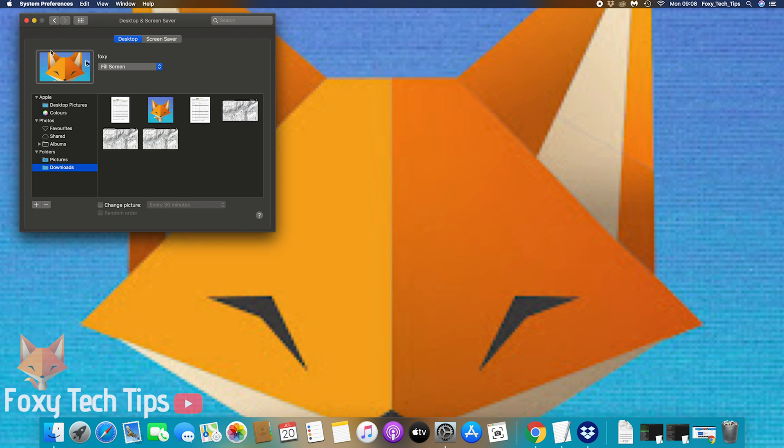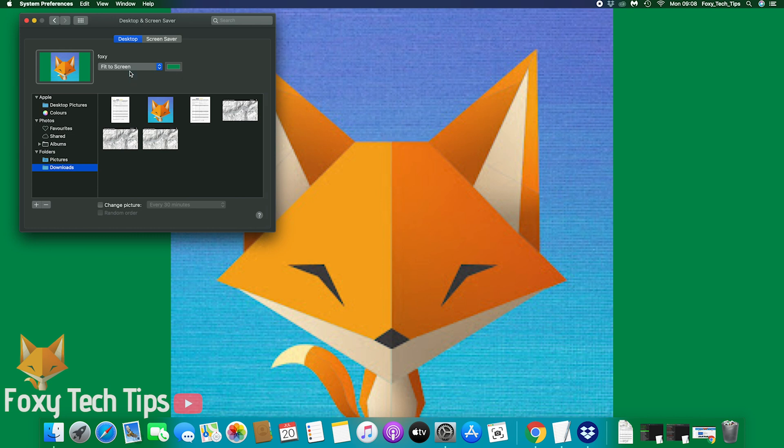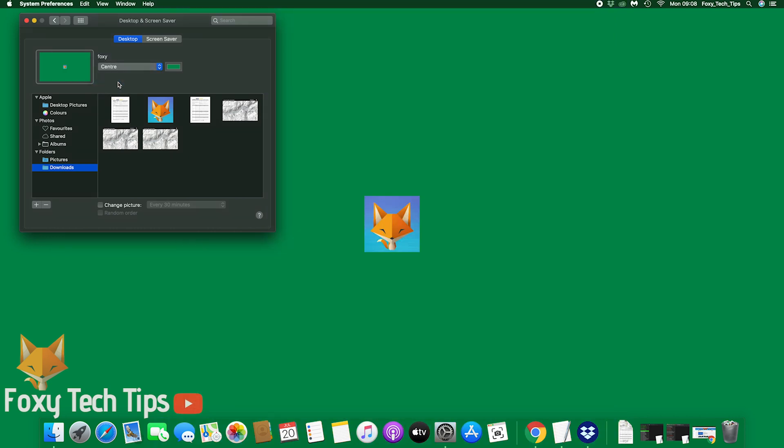If your image doesn't fit the screen naturally, you can play around with the different display options here such as fit to screen, stretch to fill screen, and tile.